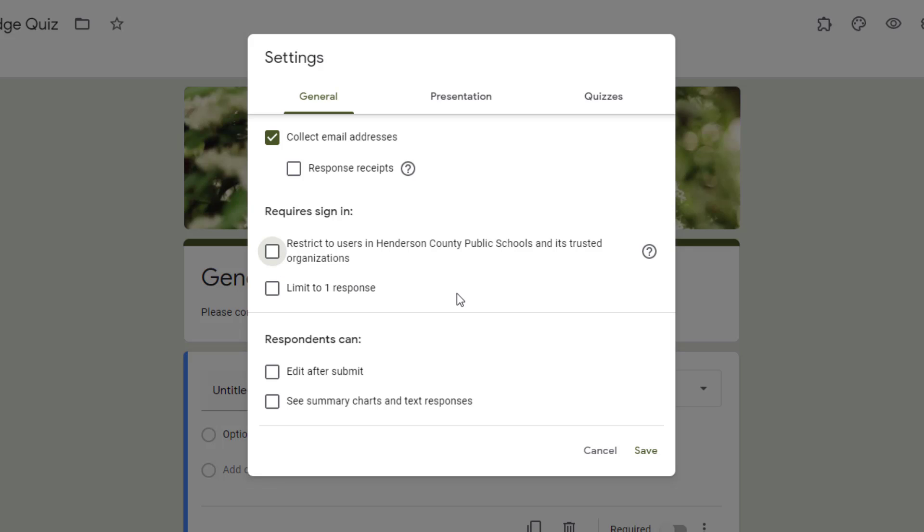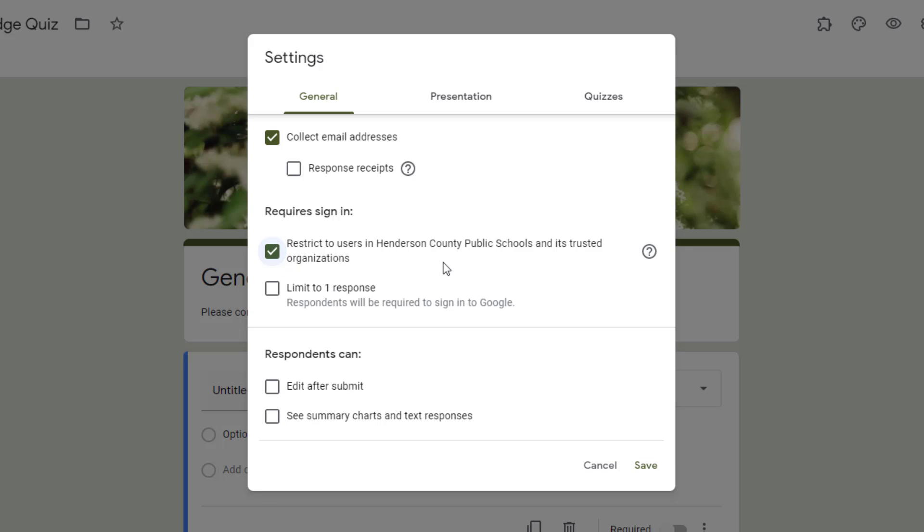Now, since mine is going to be a quiz, I am going to go ahead and restrict it so that my students have to log in to take it.